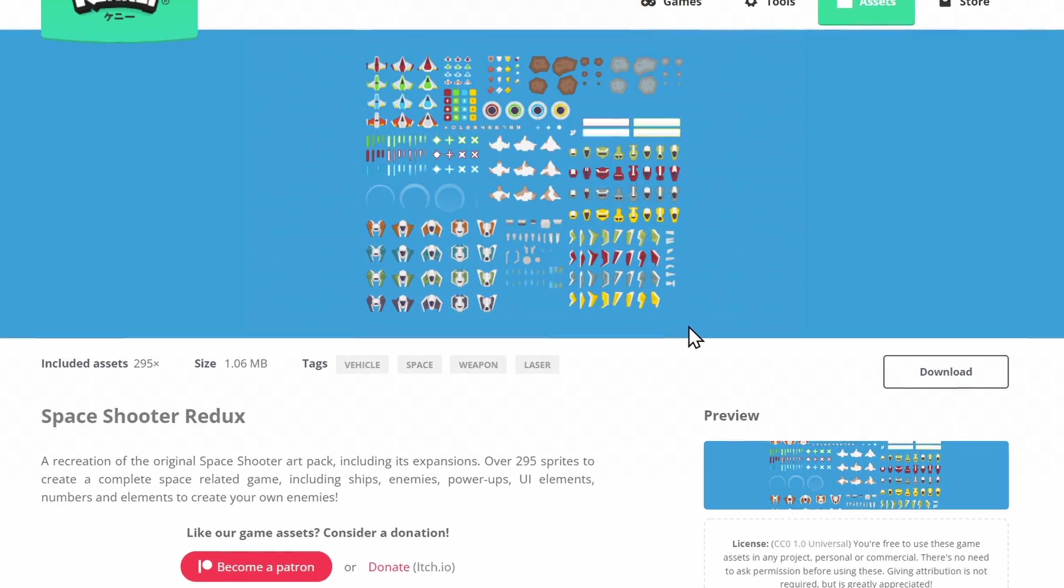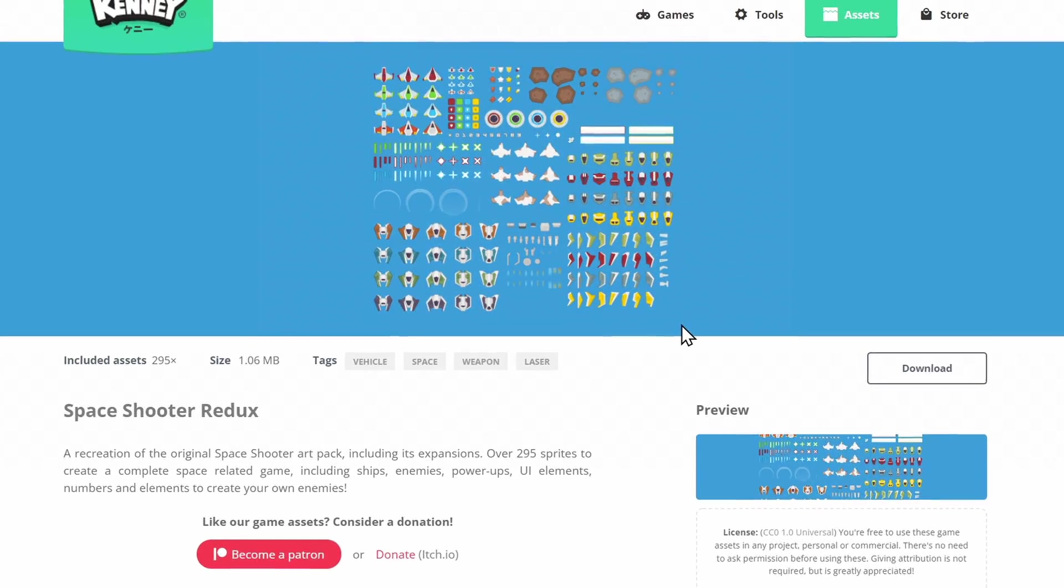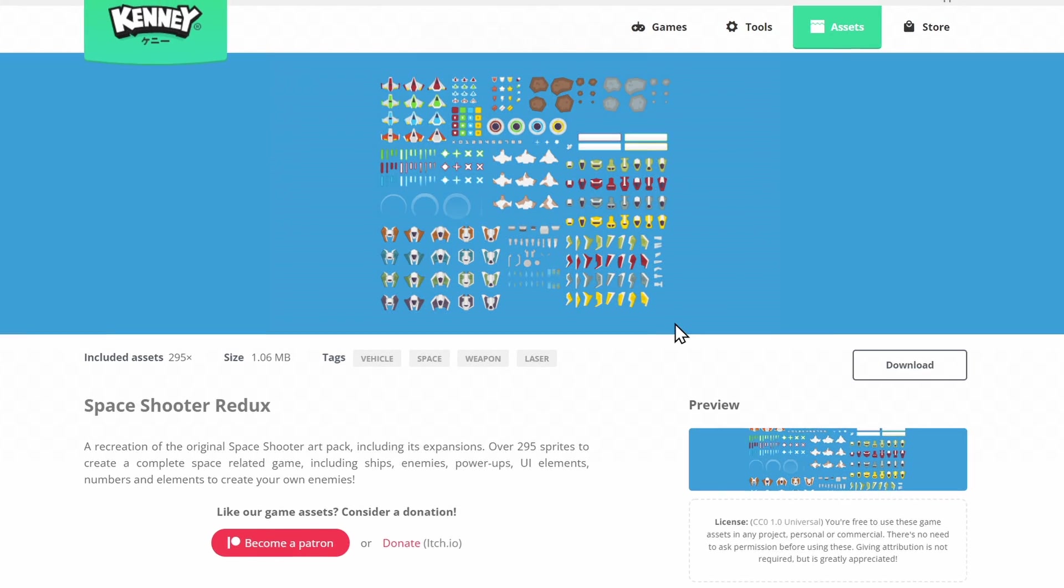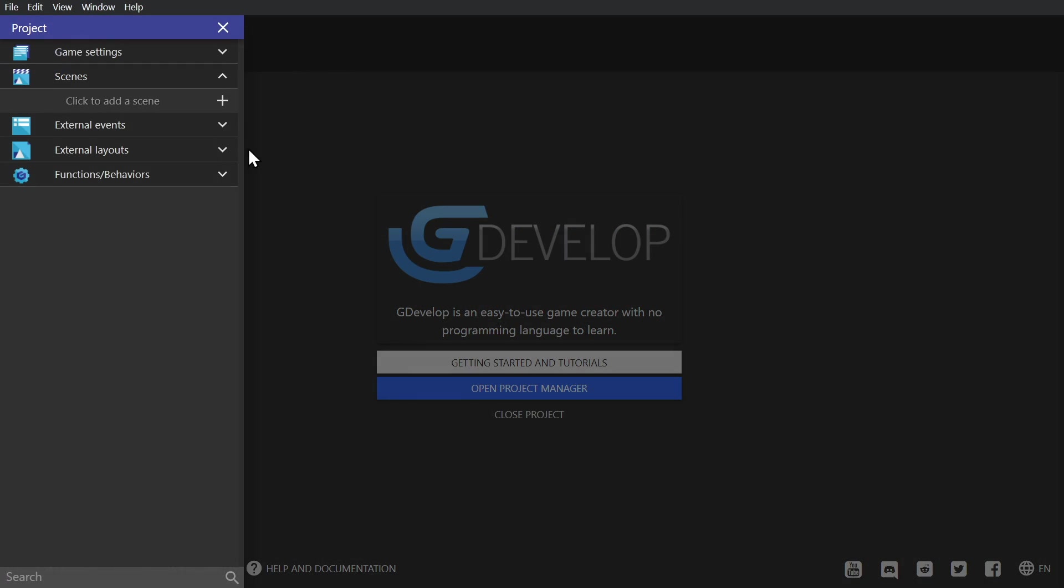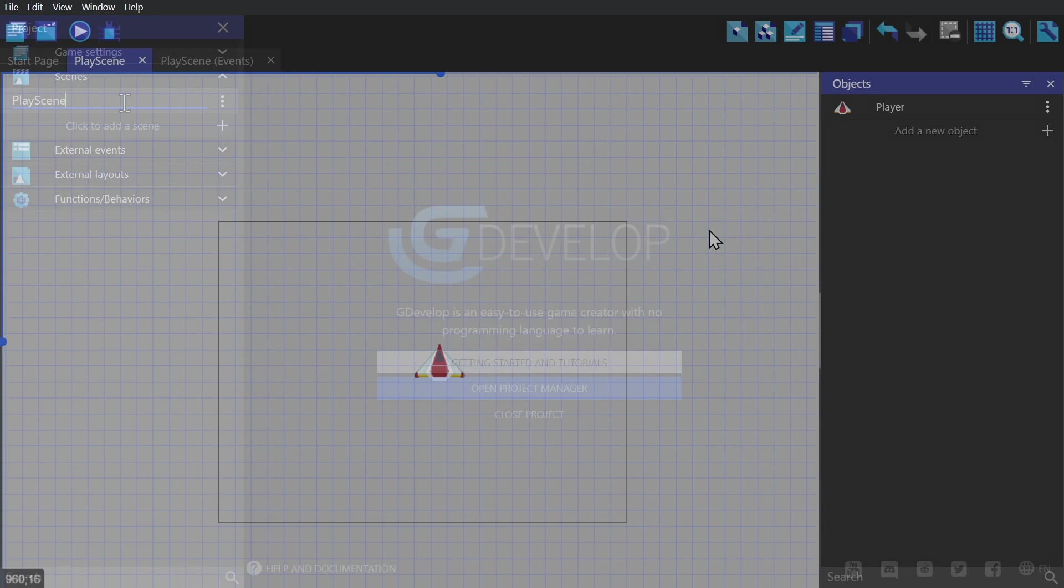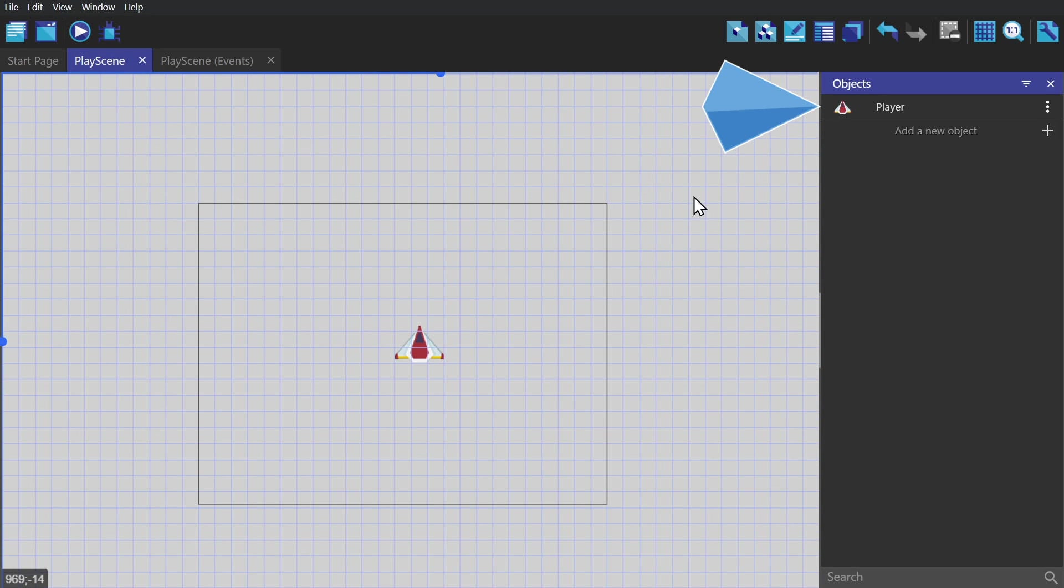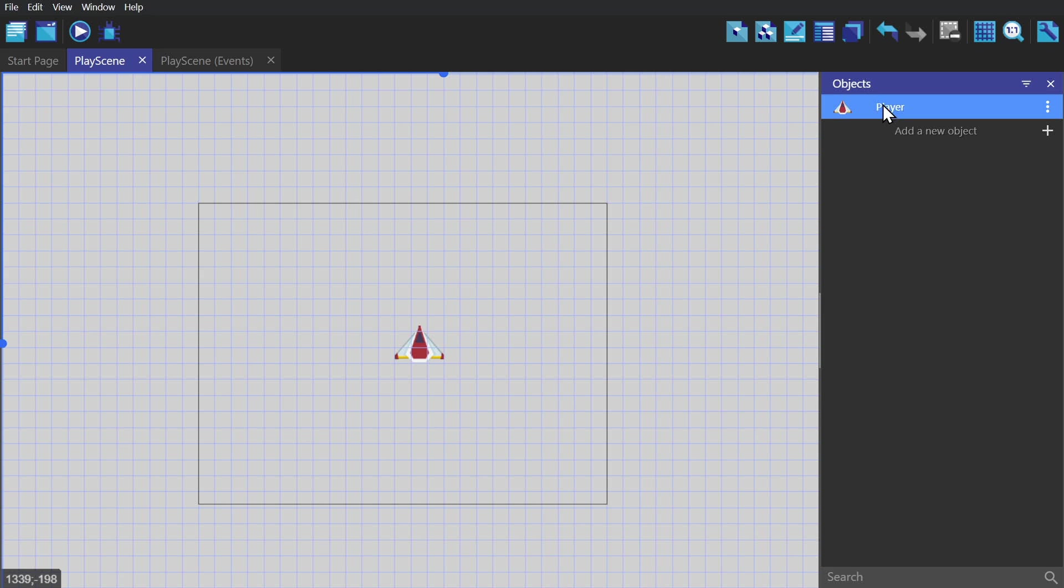To begin with, I'm going to be using this Space Shooter Redux pack, and I'm going to jump right into a blank game project. I'll create a new scene and I'll create a sprite object named Player.